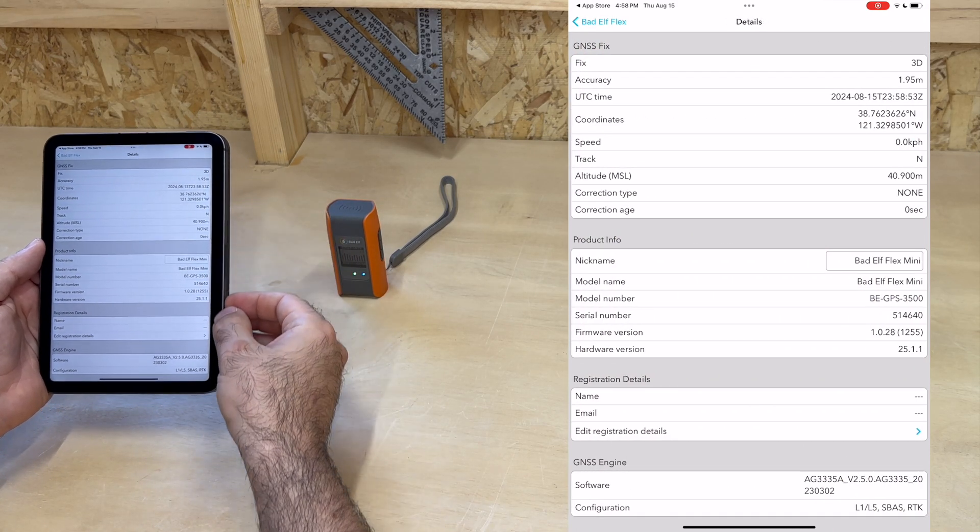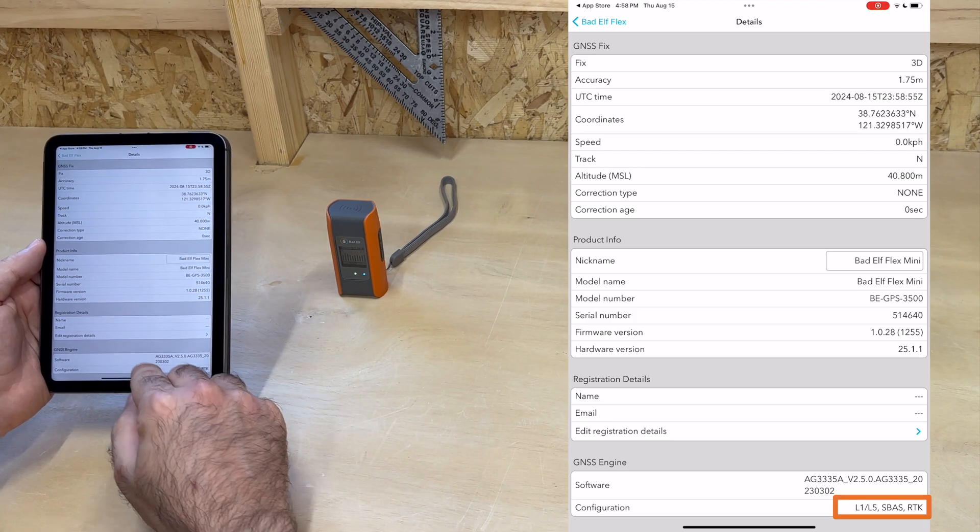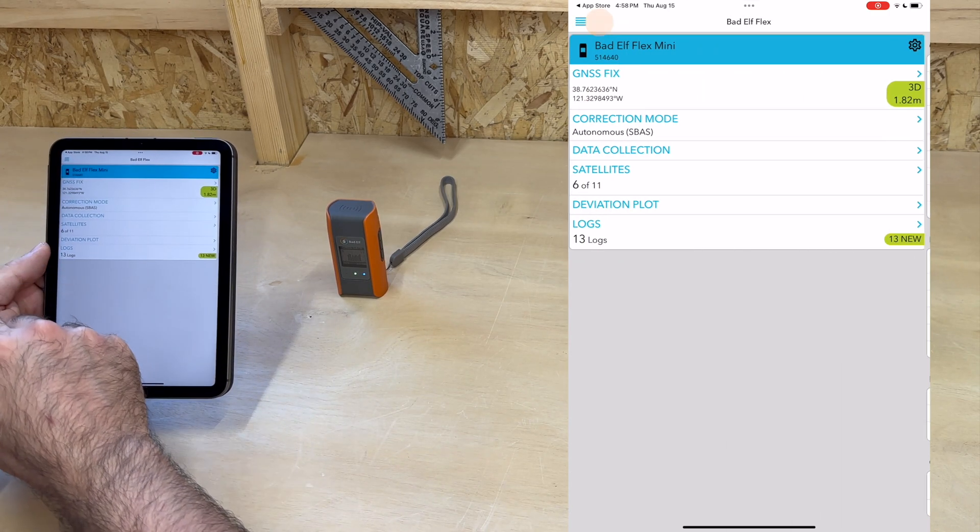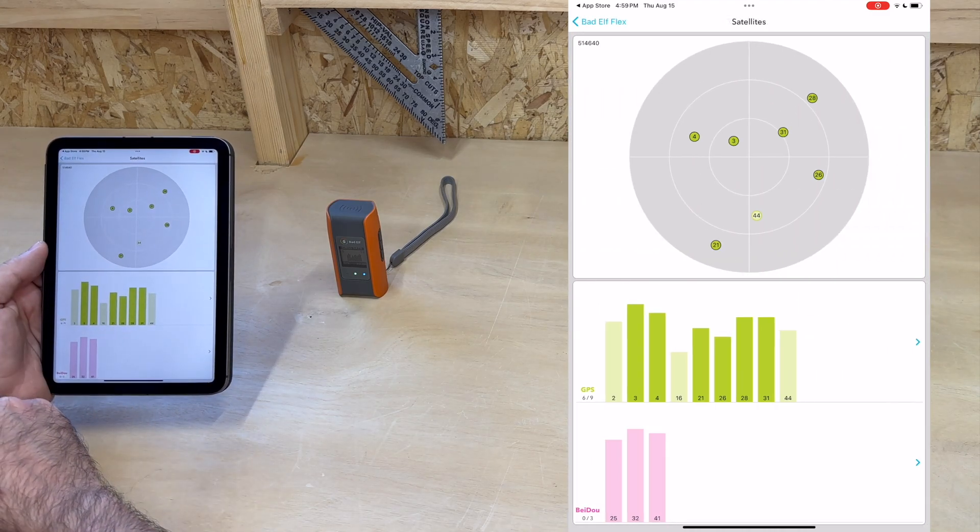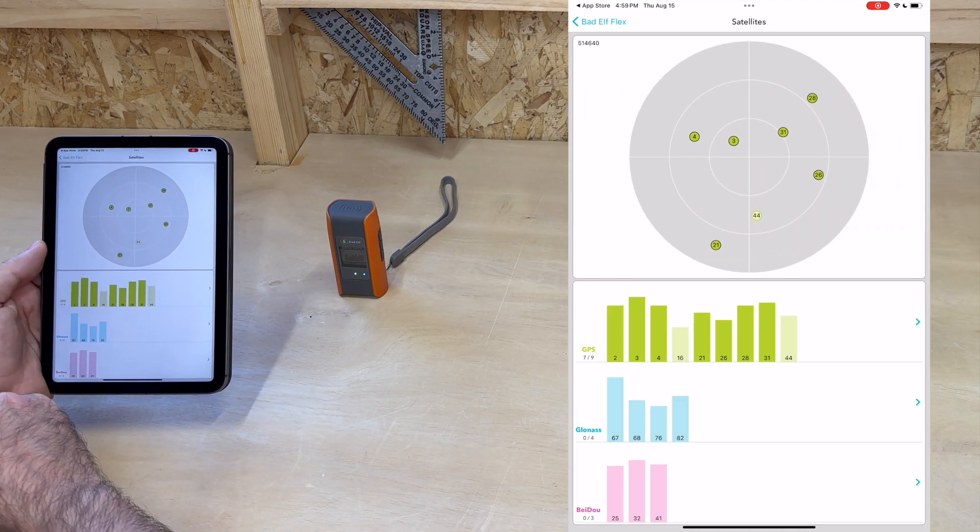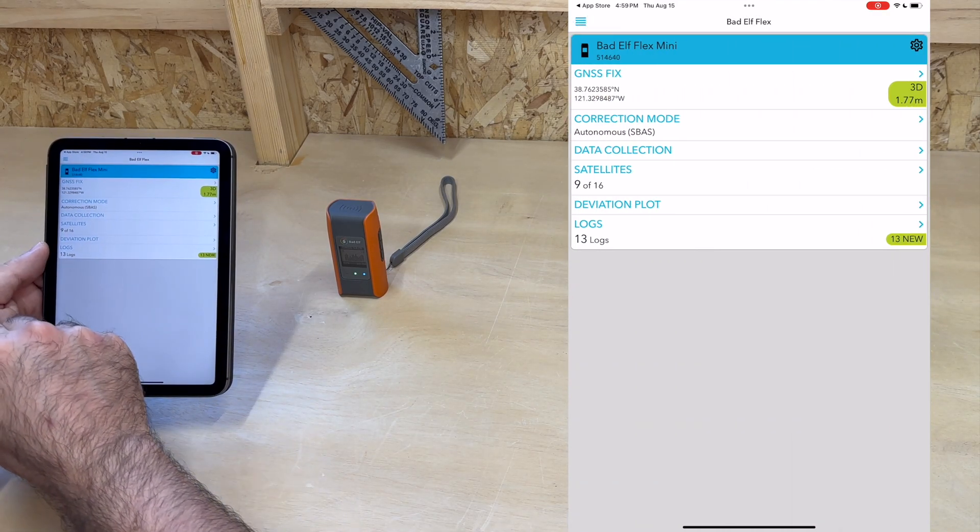In the bottom, we can note that the receiver supports both L1 and L5, which will come in handy in a bit. Let's now go back and take a look at the satellites in view. Even indoors, I'm getting quite a few.